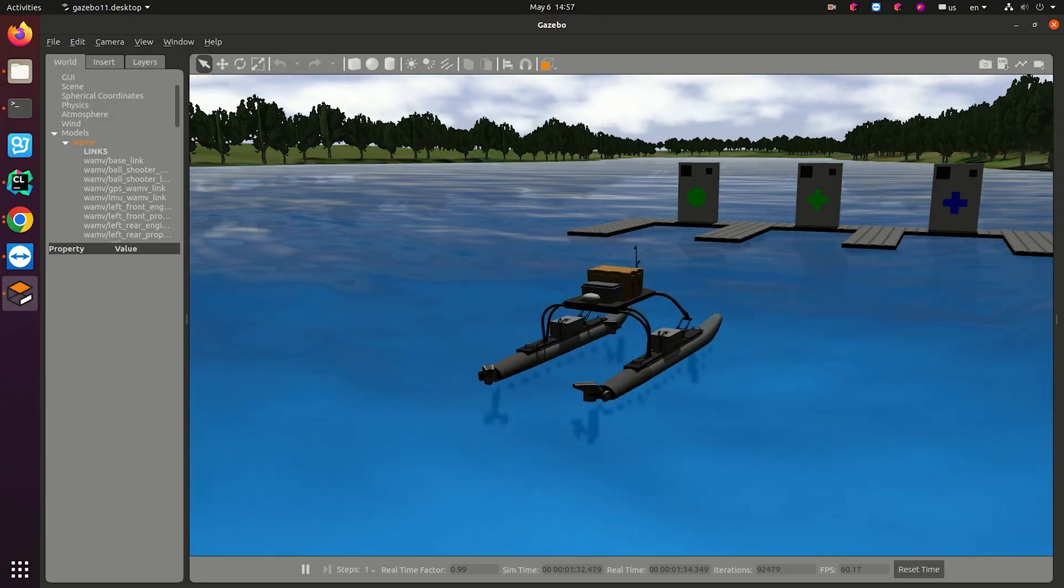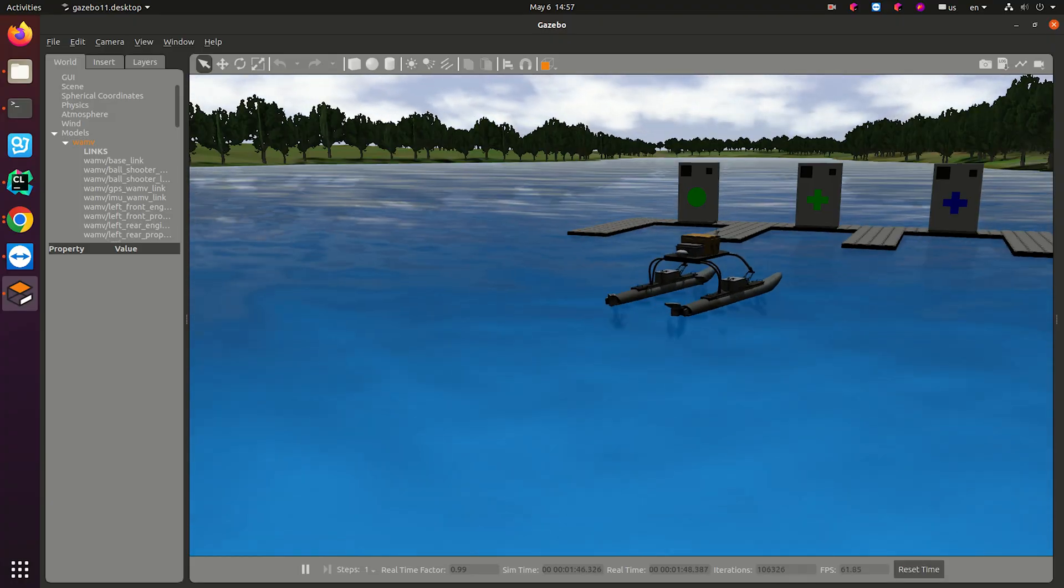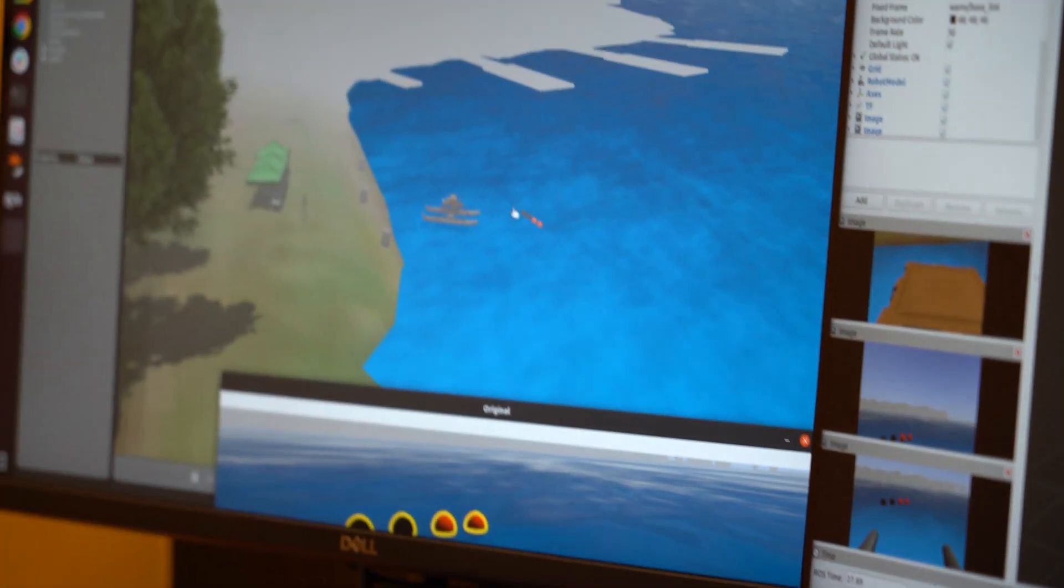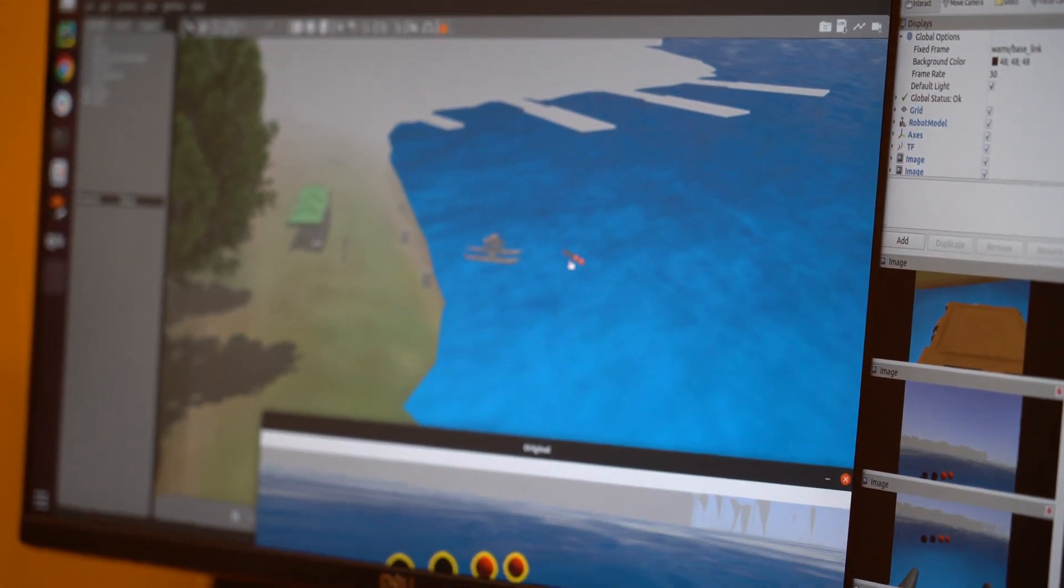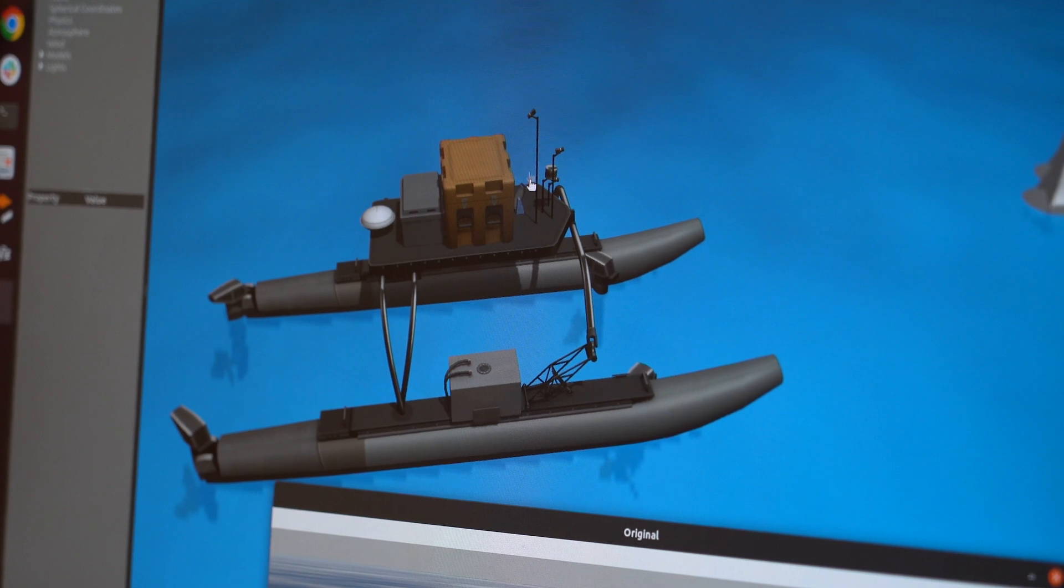In this environment we have many disturbances like waves, wind. We need to use camera to classify them and then we use the lidar to localize them.